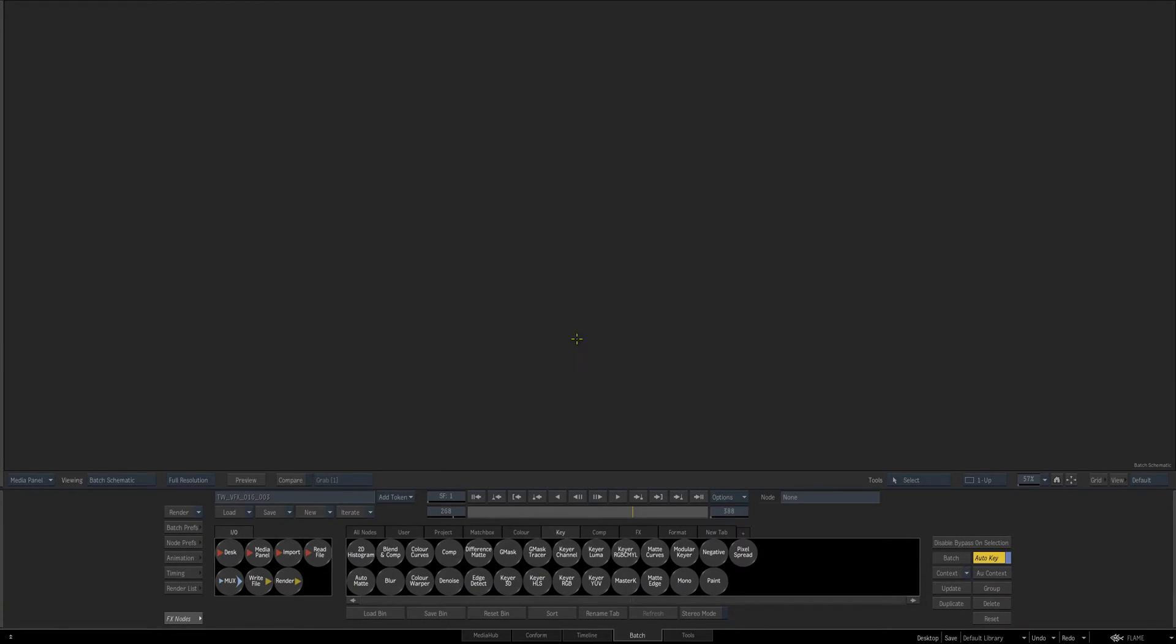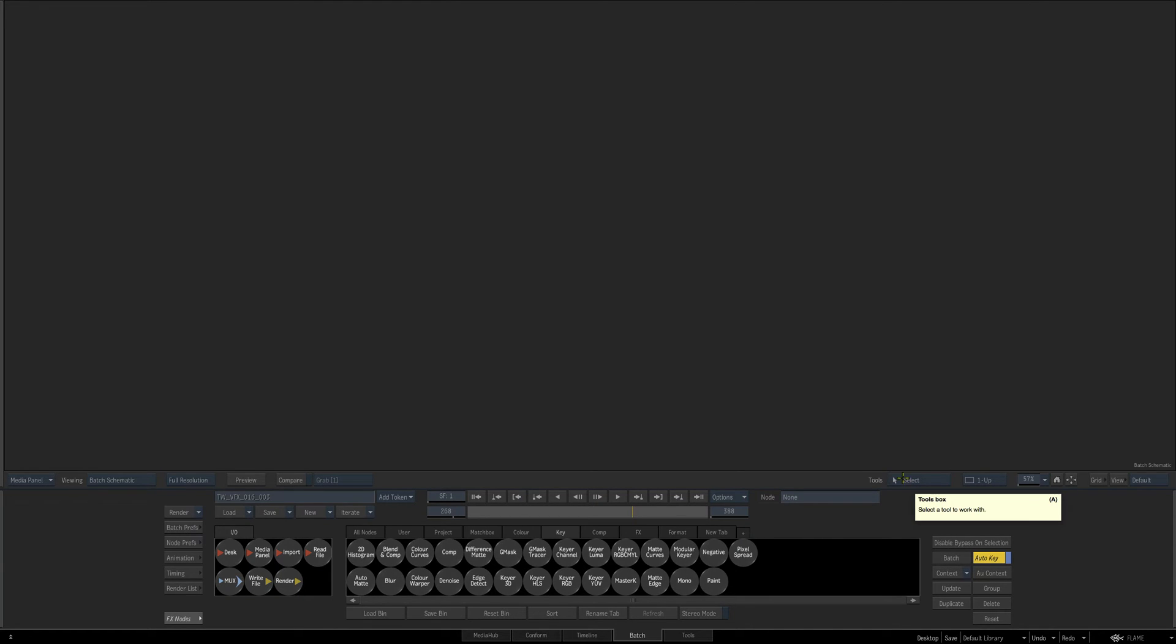Hey everybody and welcome to the next Smoke and Flame quick tip. This one's going to be on a toggle feature when you're using tools that you can hold down to automatically keep select enabled, and that'll make sense in a second.